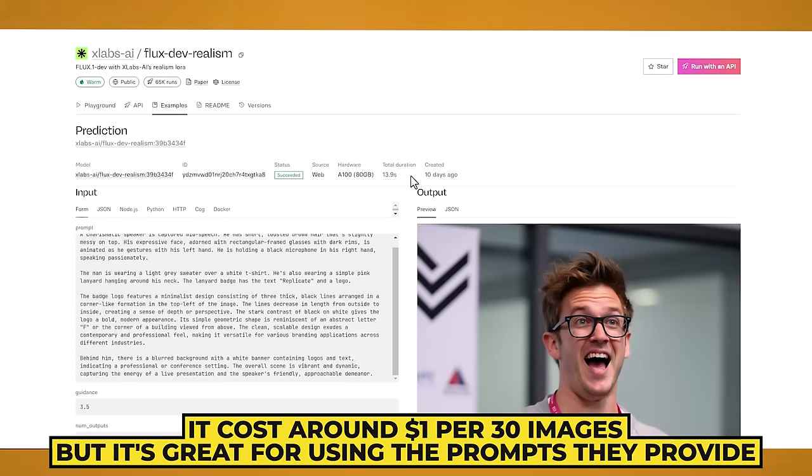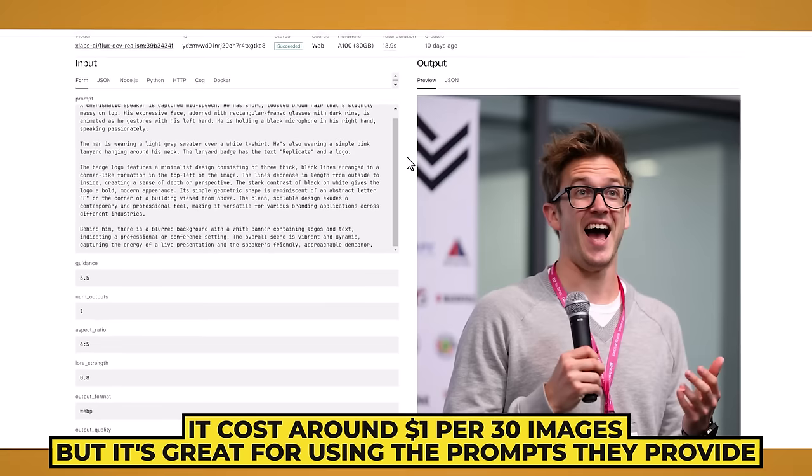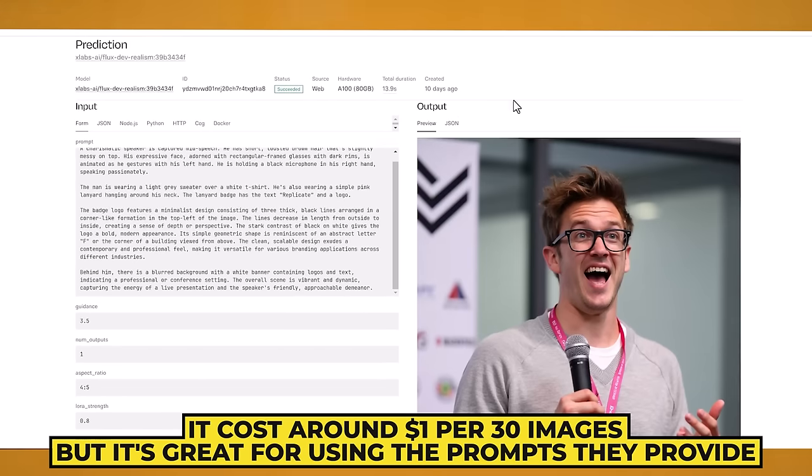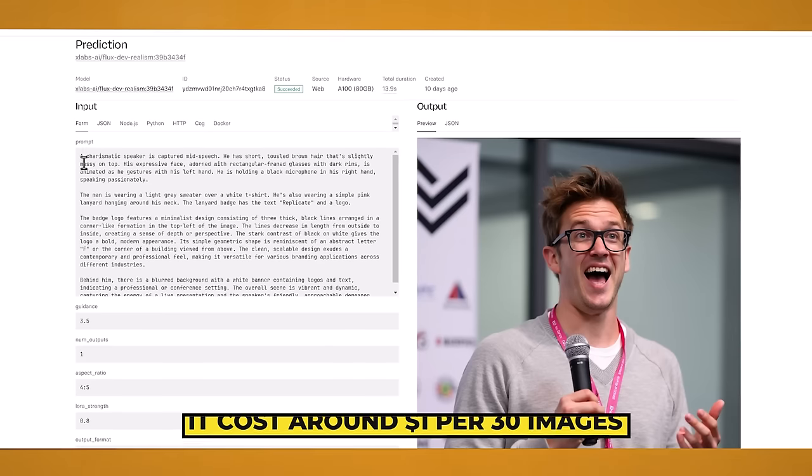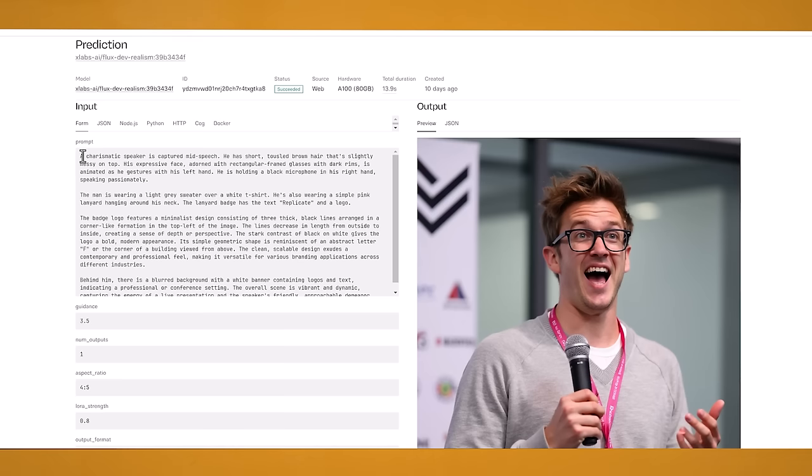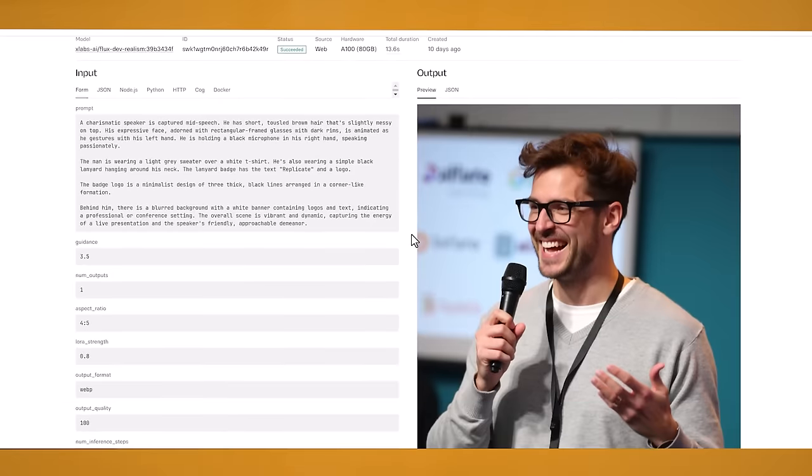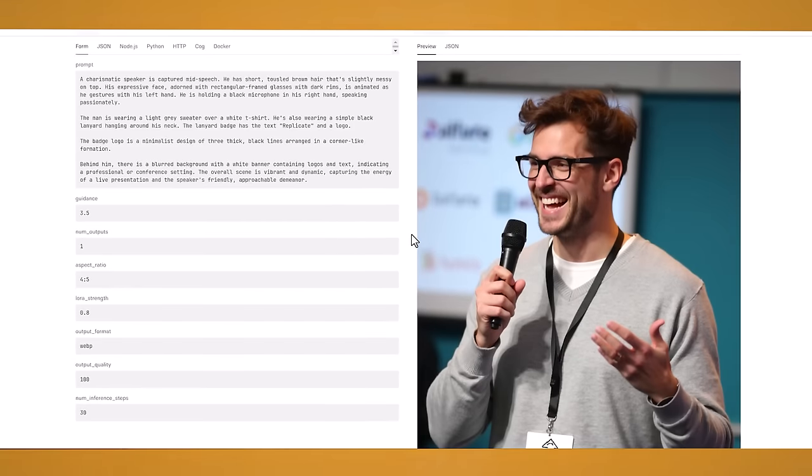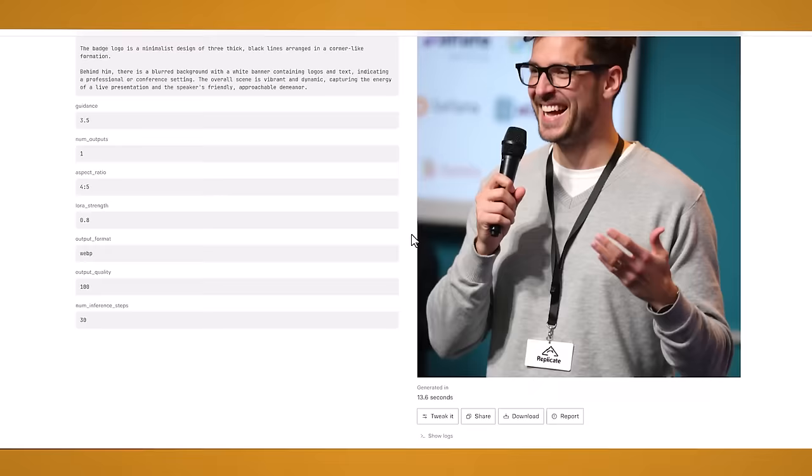Another website I've found is xlabs.ai which is running the flux realism model as well. And here they have some really good example images that they've made. Along with the extremely detailed prompt. And this is the kind of prompt that flux really likes. It likes a good detailed prompt and not just a bunch of keywords thrown at it. So you can always take this prompt here and change a few words to create it more into the image that you're looking for. But if we go down we can see all of these images look like a real life photo to be honest. They're really really impressive.